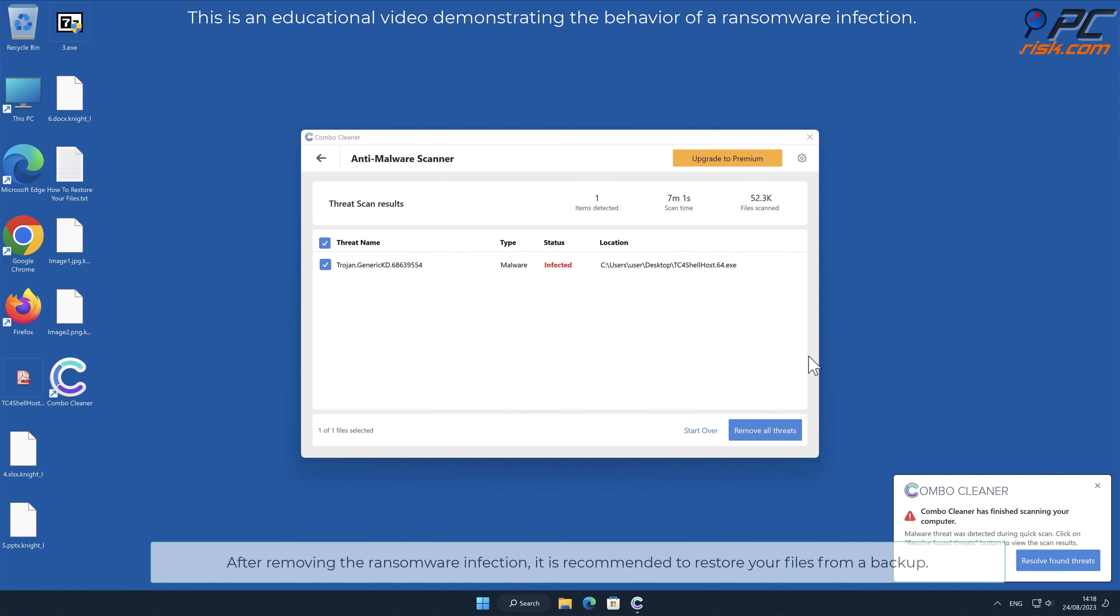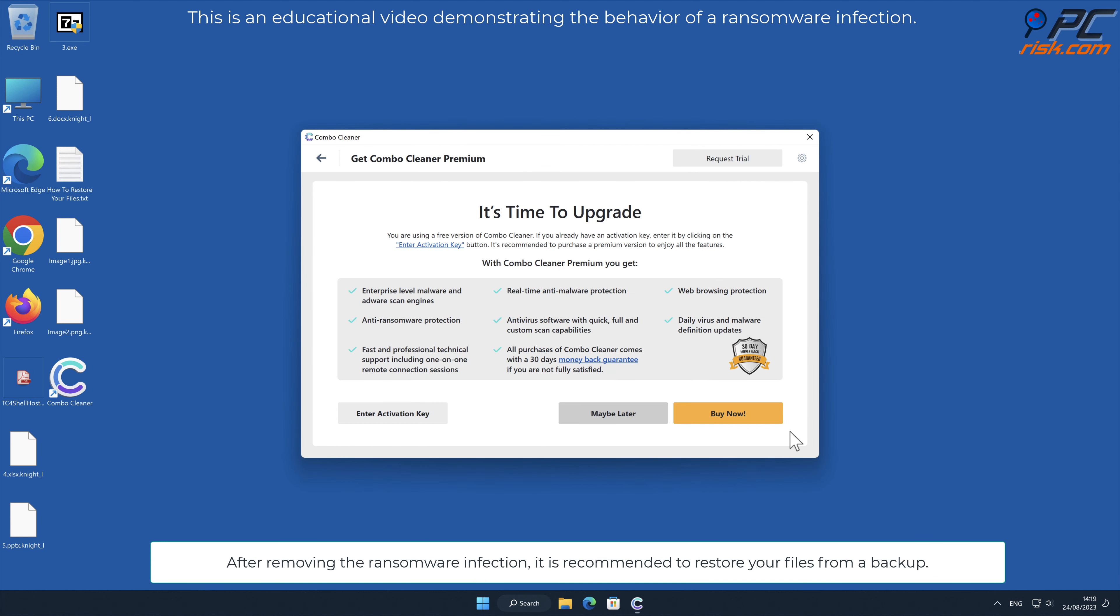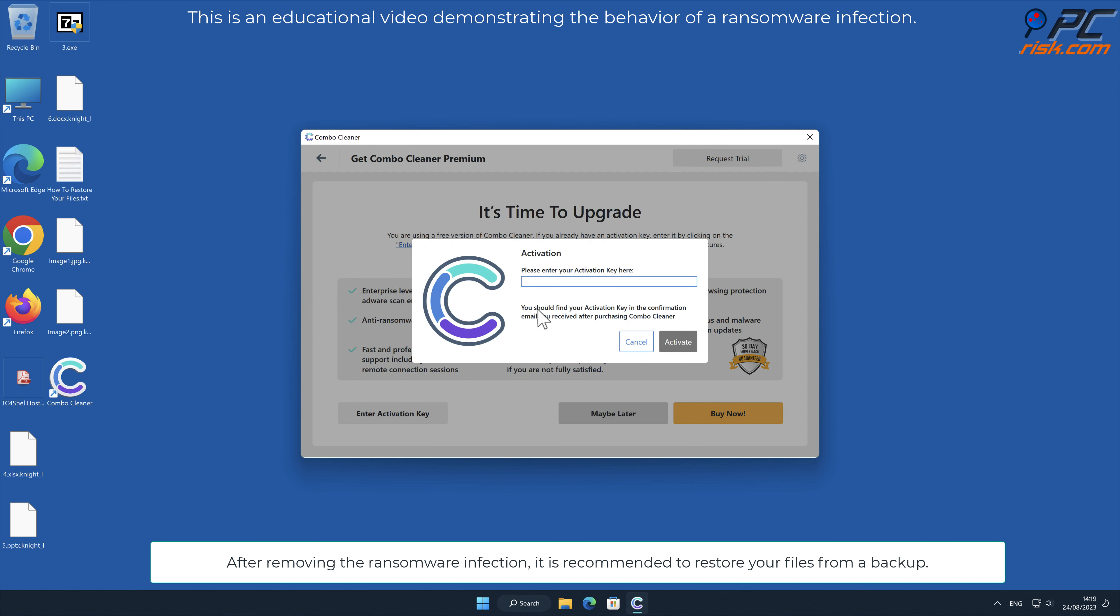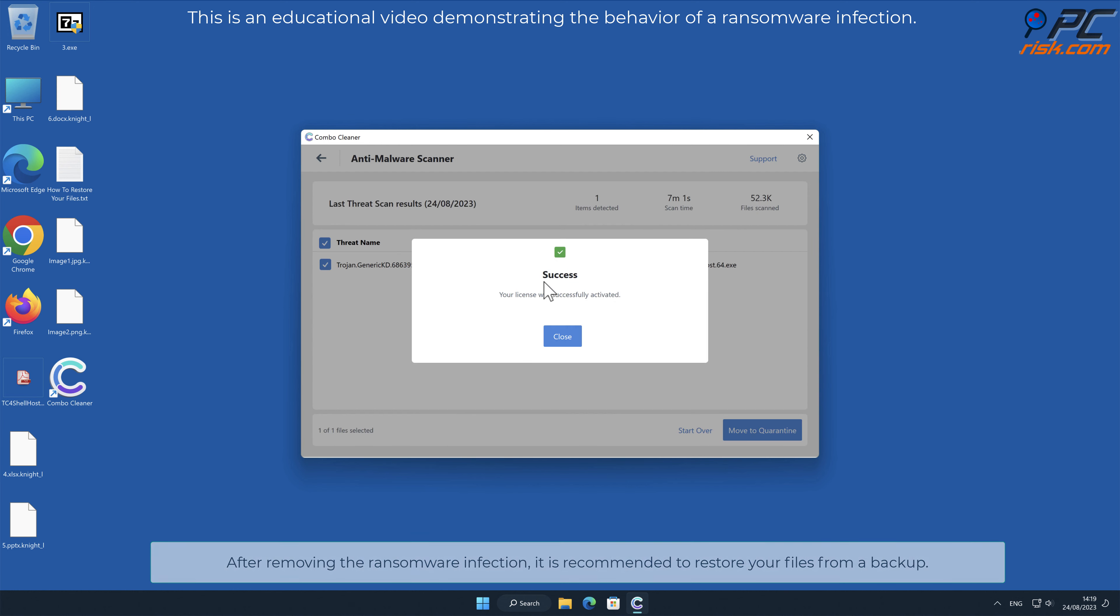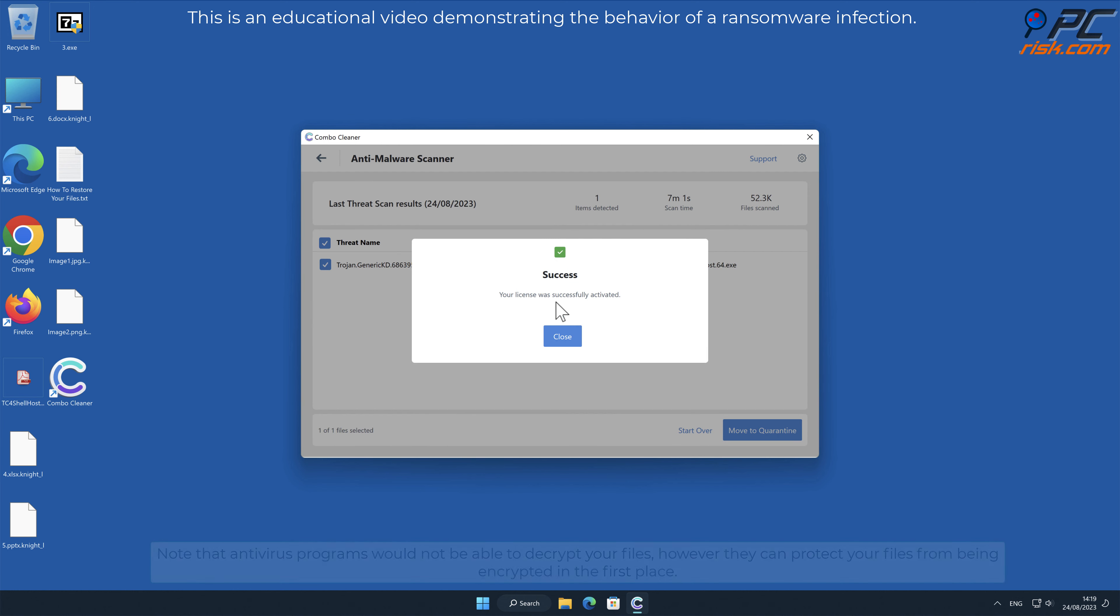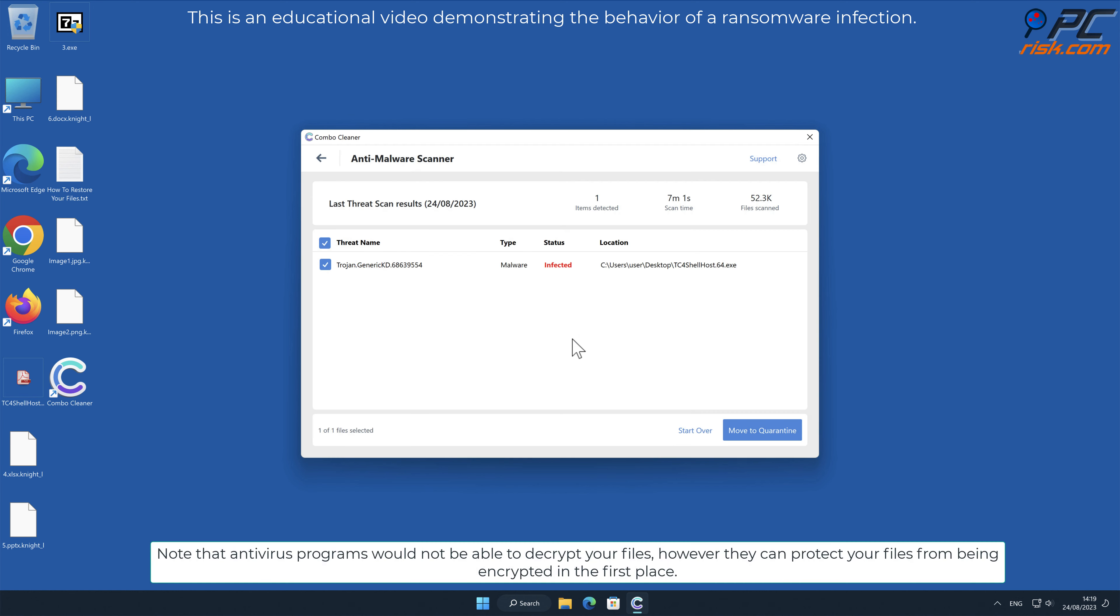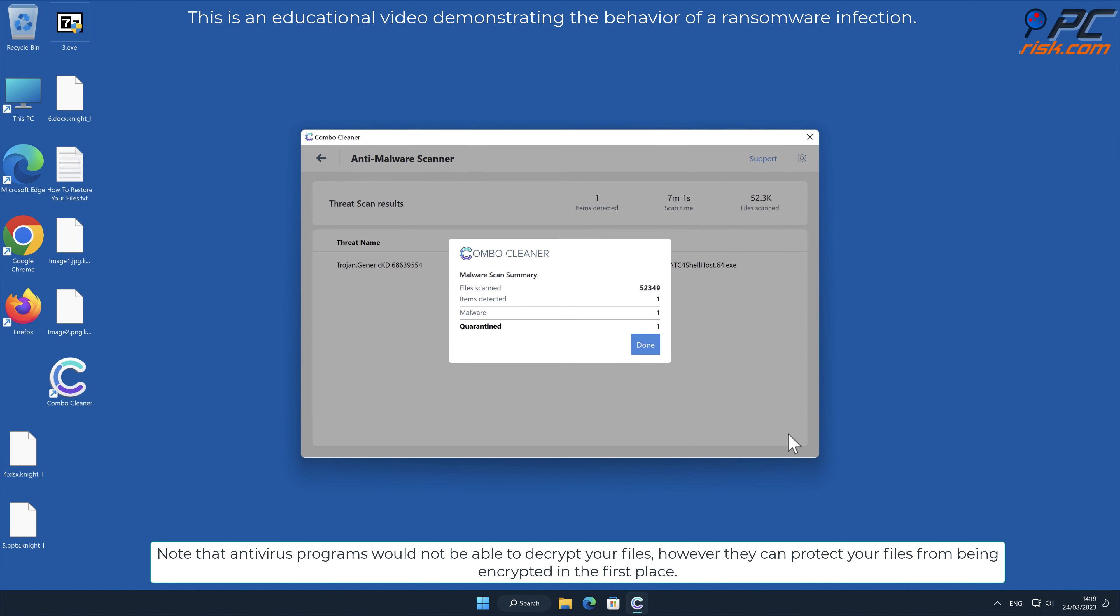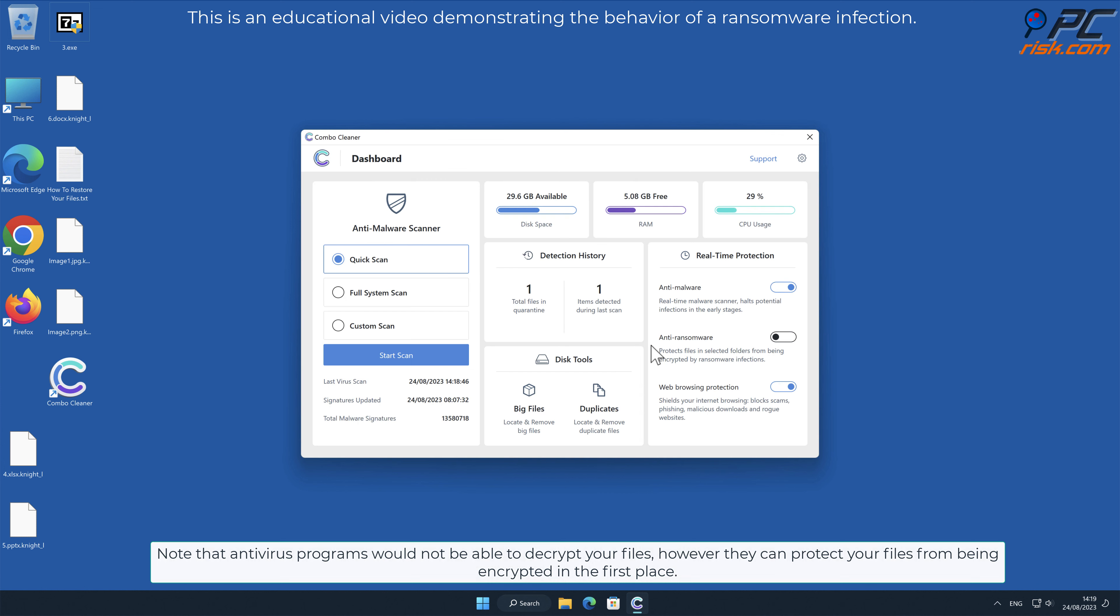After removing the ransomware infection, it is recommended to restore your files from a backup. Note that antivirus programs would not be able to decrypt your files, however they can protect your files from being encrypted in the first place.